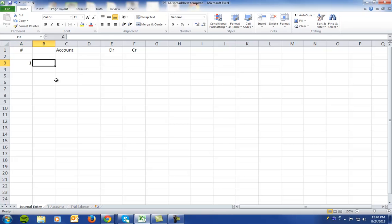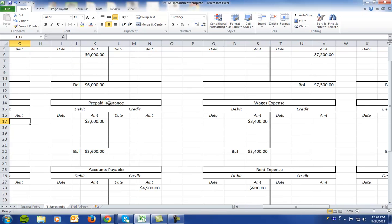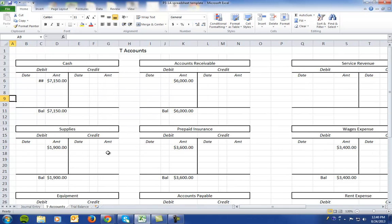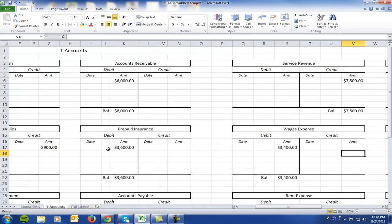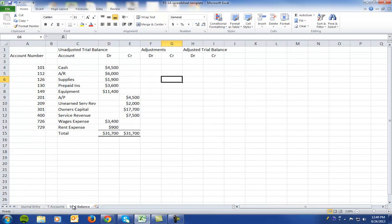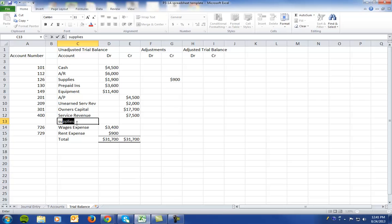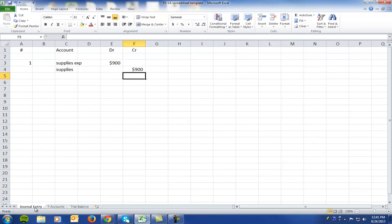In number one, nine hundred dollars of supplies have been used, so we debit supplies expense and credit supplies for nine hundred dollars. On the T-accounts we credit supplies for nine hundred and debit supplies expense for nine hundred. On the trial balance, we make a credit to supplies and create a line item for supplies expense with a corresponding debit for nine hundred.